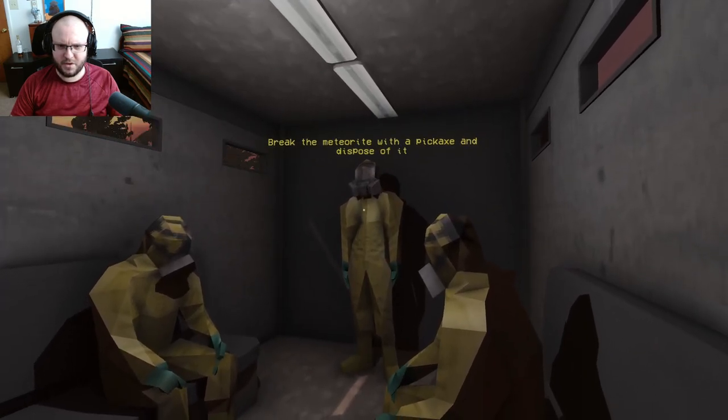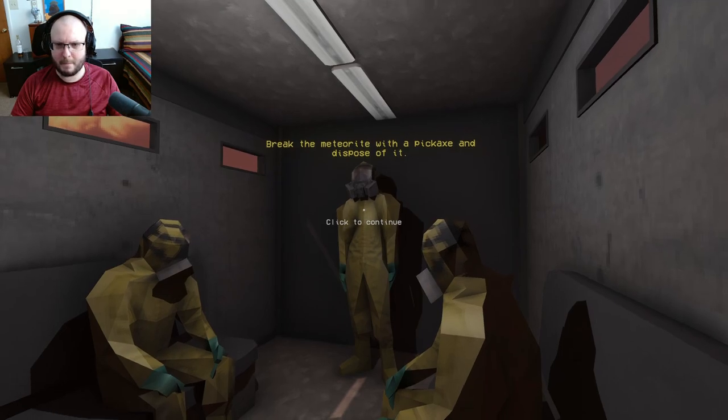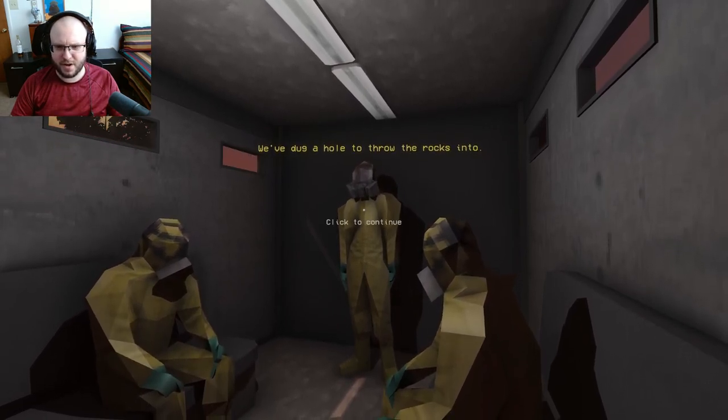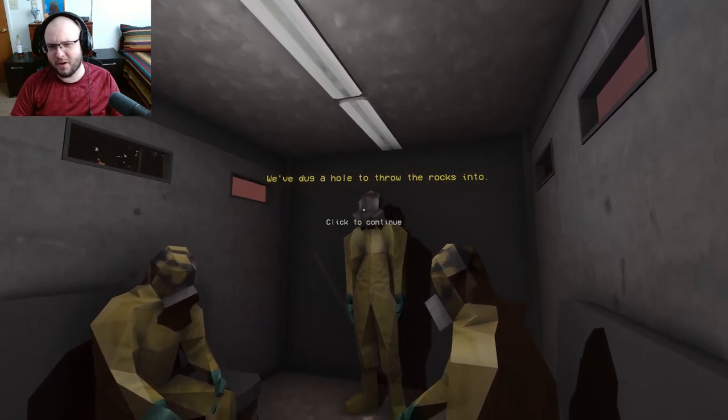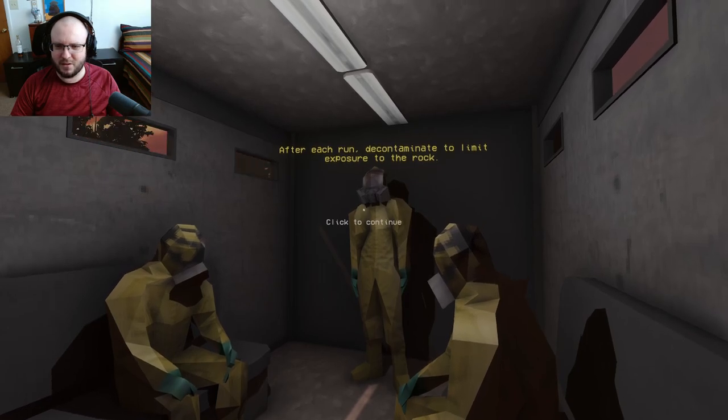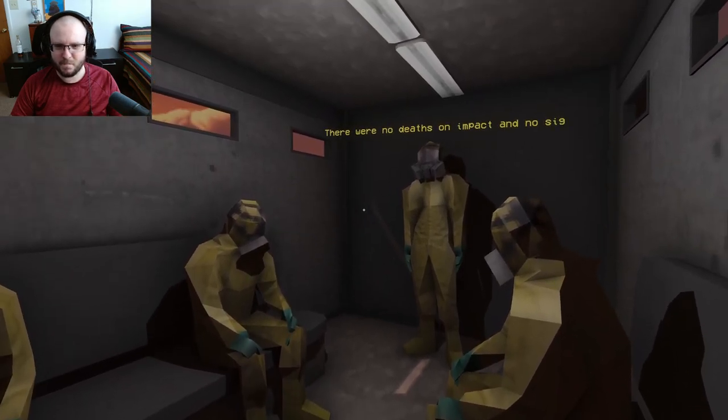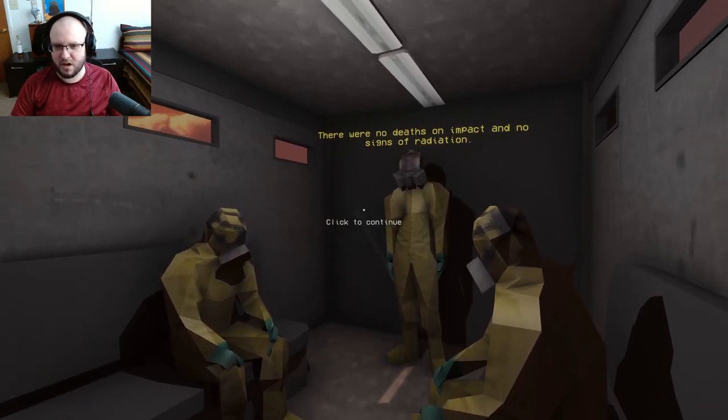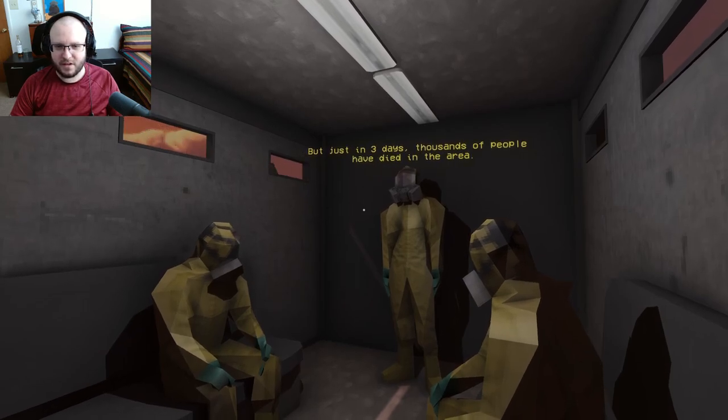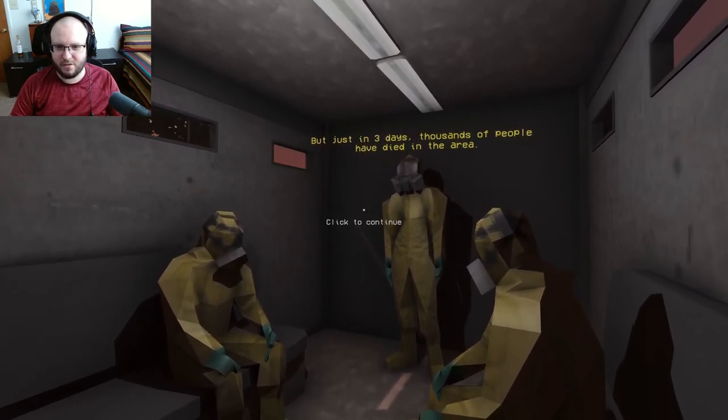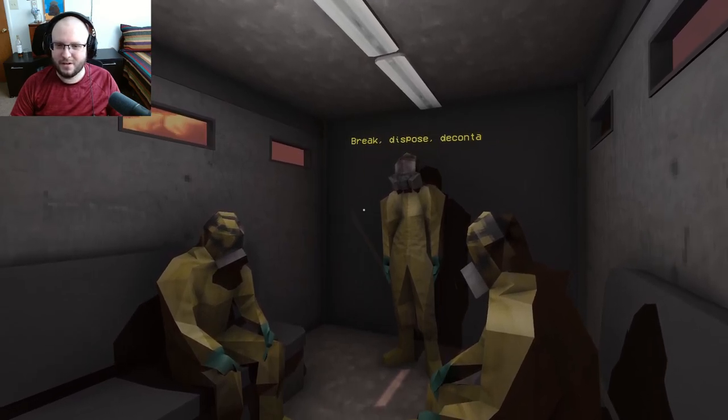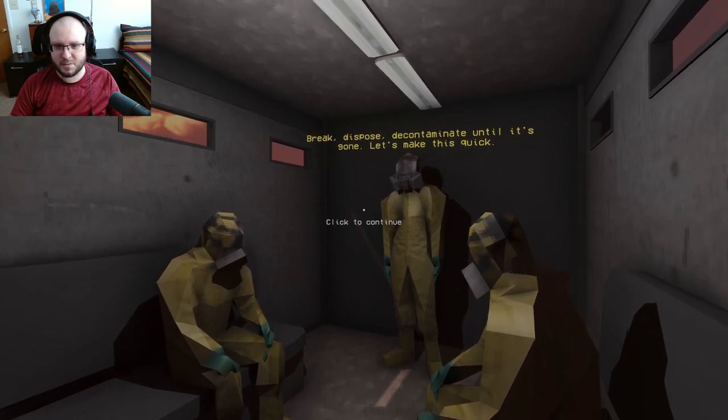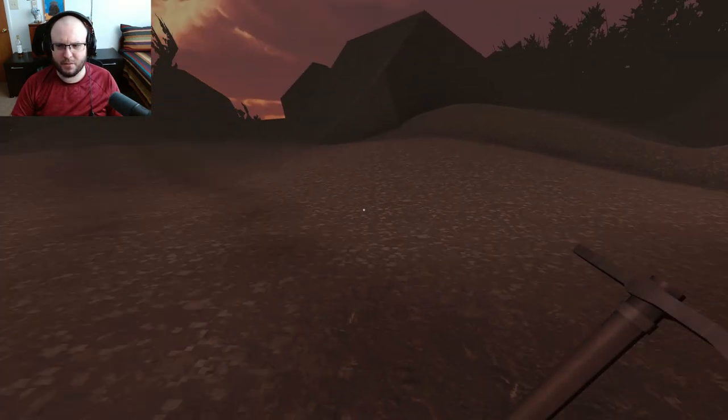Oh, this didn't turn out good. Liquidators, the plan is simple. Break the meteorite with the pickaxe and dispose of it. We've dug a hole to throw rocks in too. I just bury it. After each run, decontaminate to limit exposure to the rock. There were no deaths on impact and no signs of radiation. All right, cool. That's what I was worried about. But just in three days, thousands of people have died in the area. Break, dispose, decontaminate until it's gone. Let's make this quick.